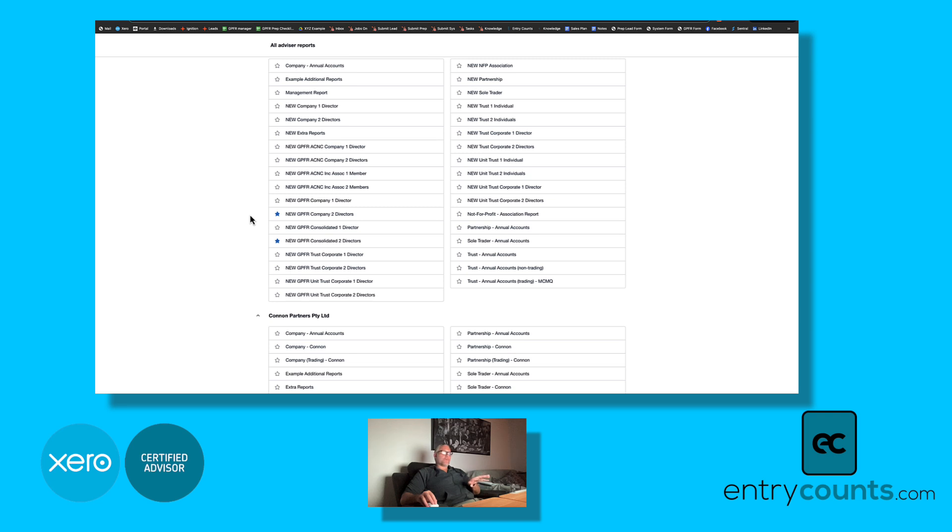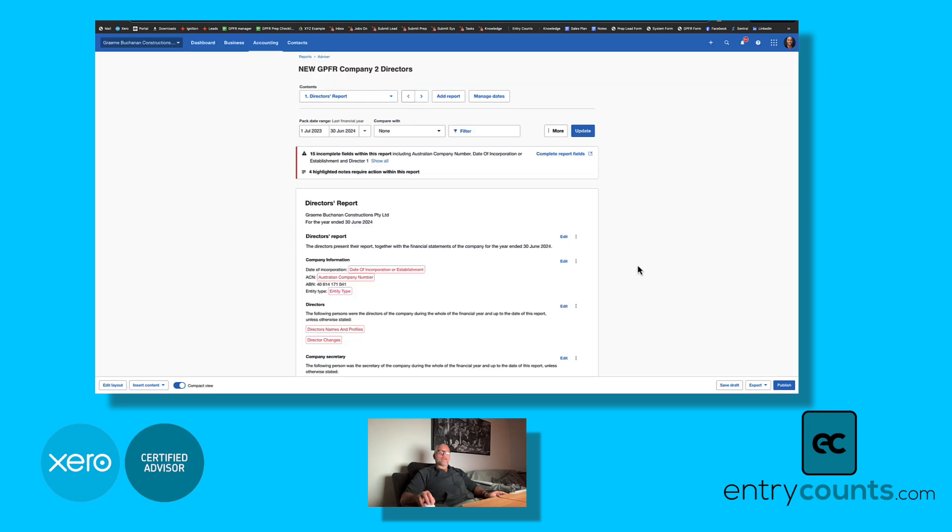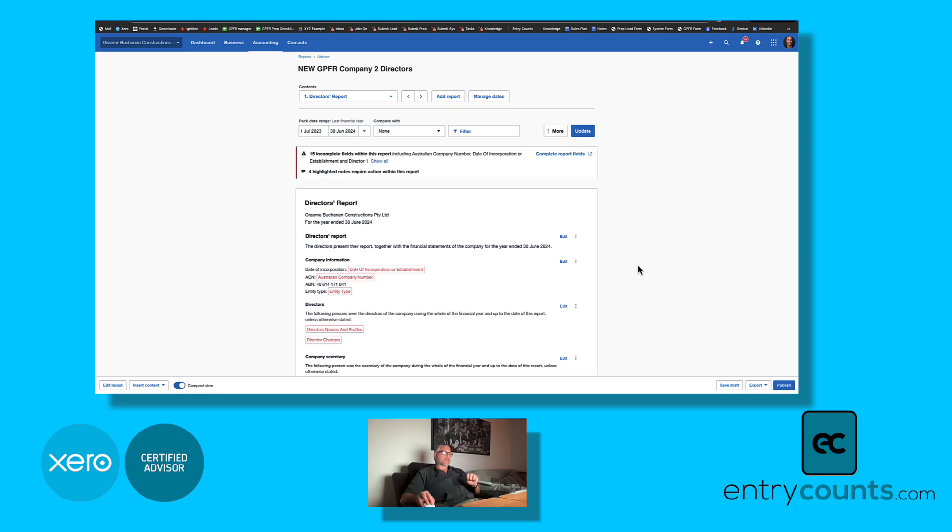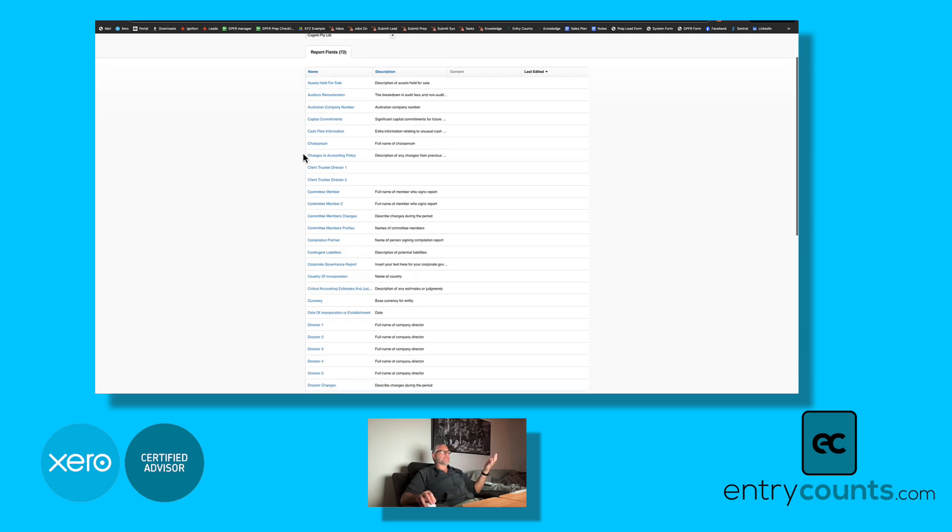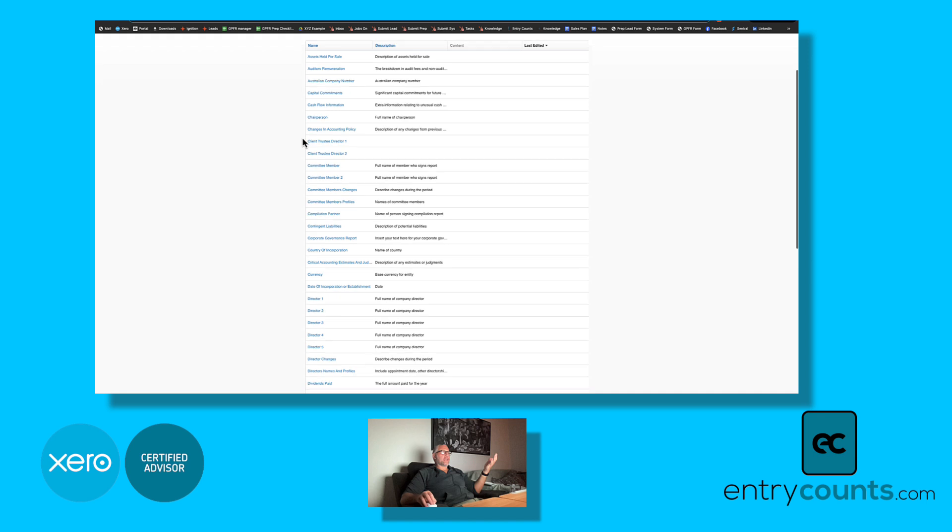One of the main things we've done is add a lot more report fields. We've added them because of all the experience we've had with auditors asking for that little bit more information. If we go to report fields you can see we've got report fields for items such as assets held for sale, cash flow information,